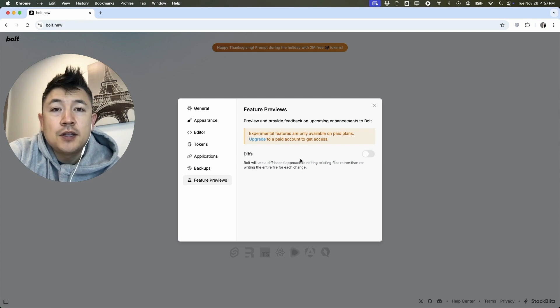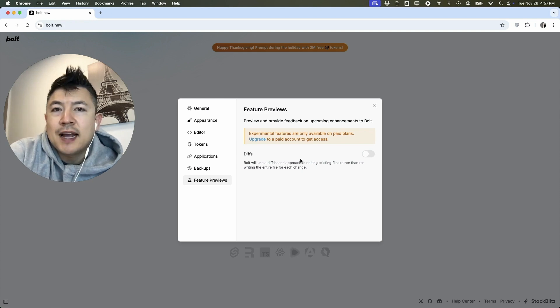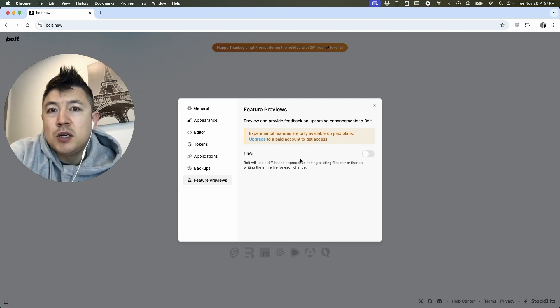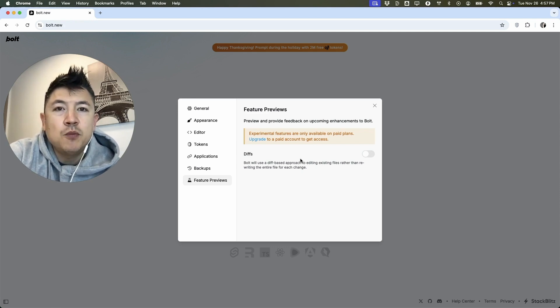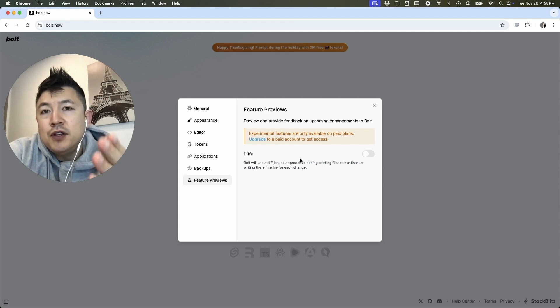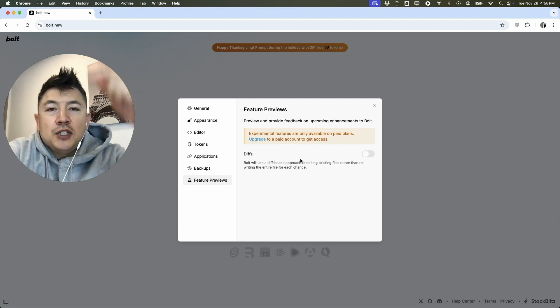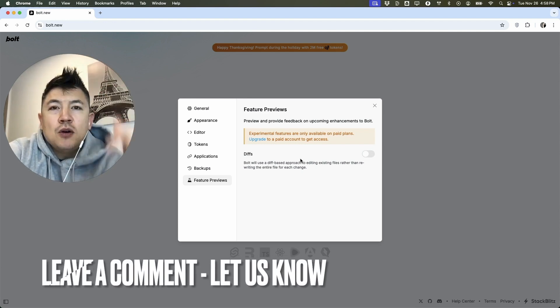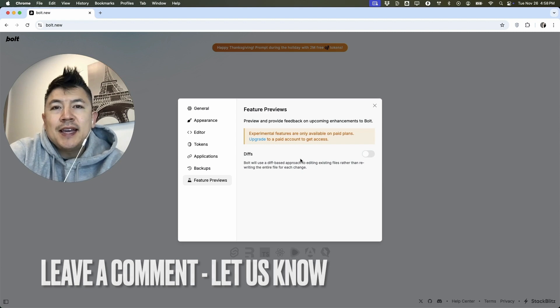So there you have it guys. If you're wondering how to turn on diff mode to save on your tokens and time with your bolt.new, that's the easiest way I know how to do it. If you know an easier way, be sure to leave a comment below and let the rest of us know how you did it.